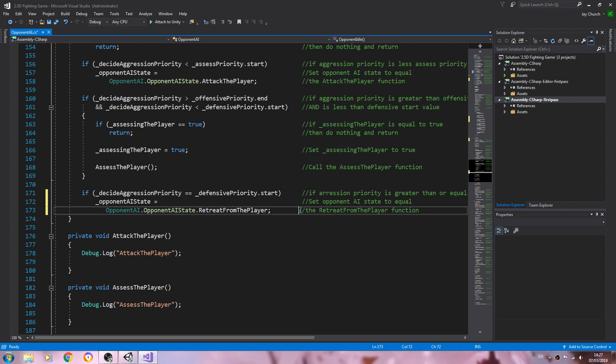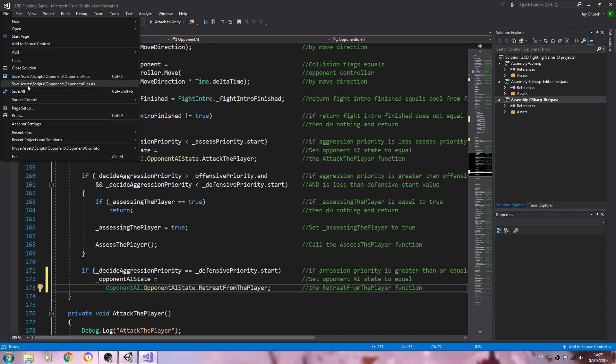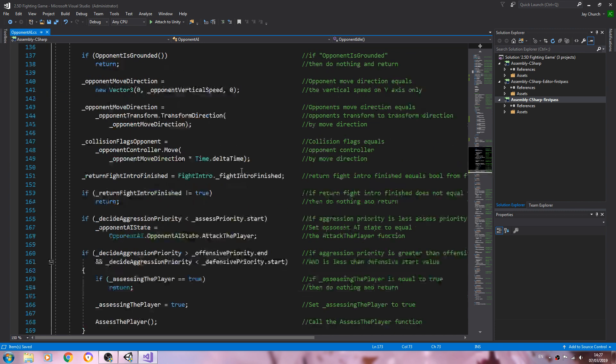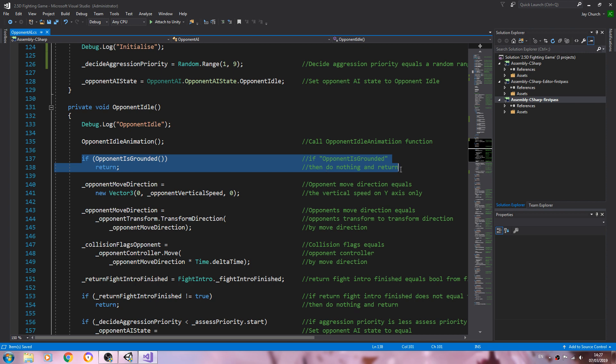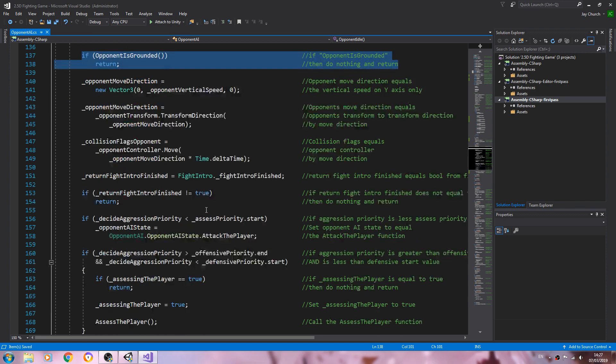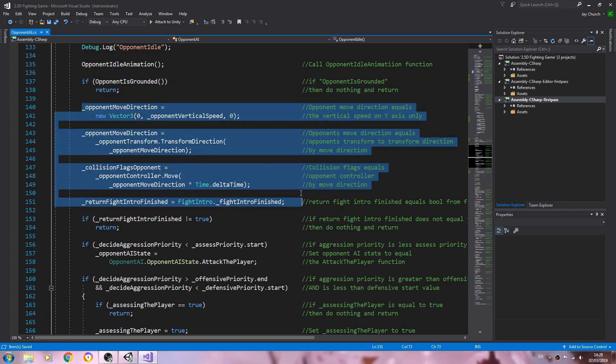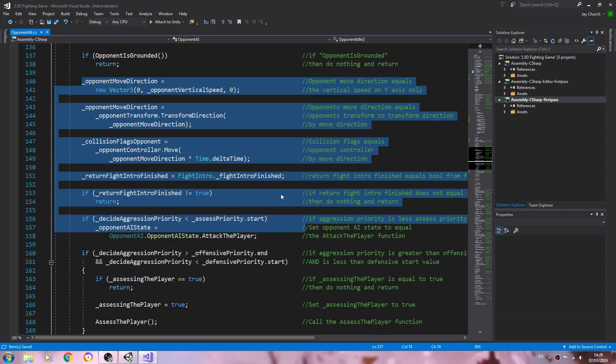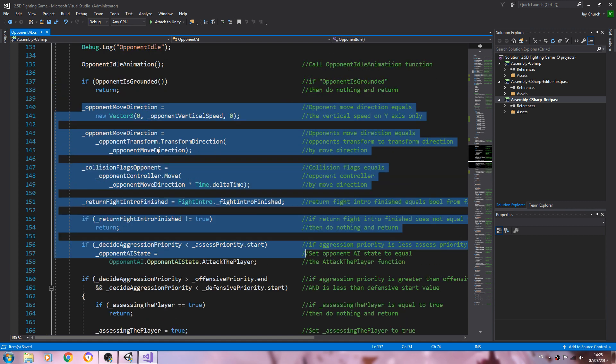Let's just tidy up those comments there and let's save that off. So where have we here? And yes, we have if the opponent is grounded return. Now that will actually cause a problem because we actually needed to read the code here.